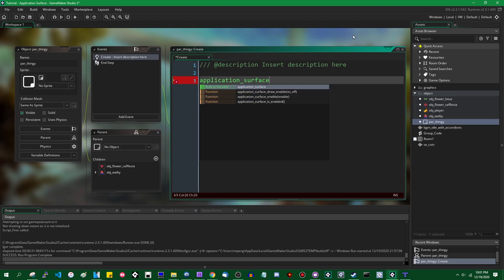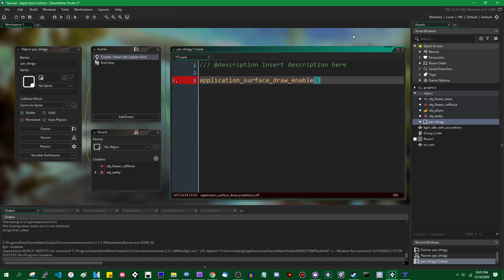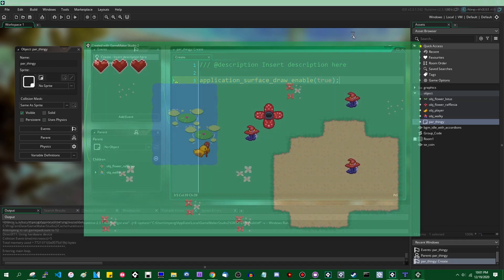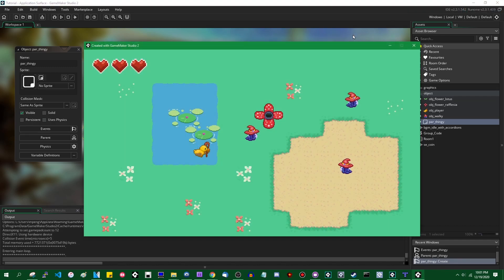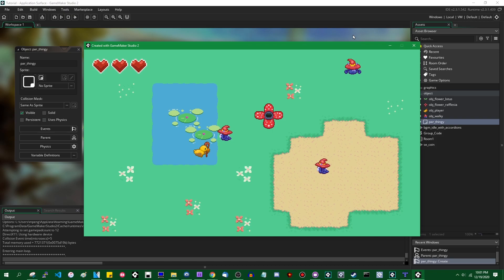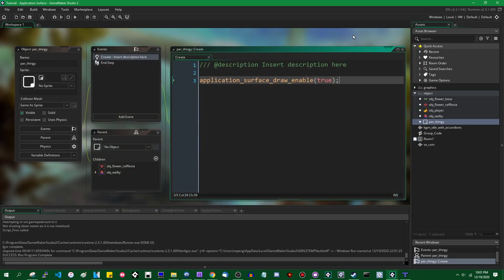There are a couple different functions that you can use. There is application_surface_draw_enable - this is the one you will normally be using. This will turn the application surface on or off. By default it's on, obviously. Letting the application surface draw by default will allow you to have the game on the screen, as you often do.